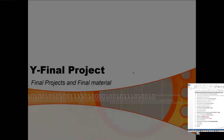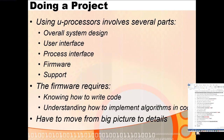So, final projects. When you do a project using a microprocessor it involves several parts: the overall system design — what you're doing, all the various pieces, what the user interface is going to look like, and what processes you're actually going to implement. Then you have to write your software or firmware.